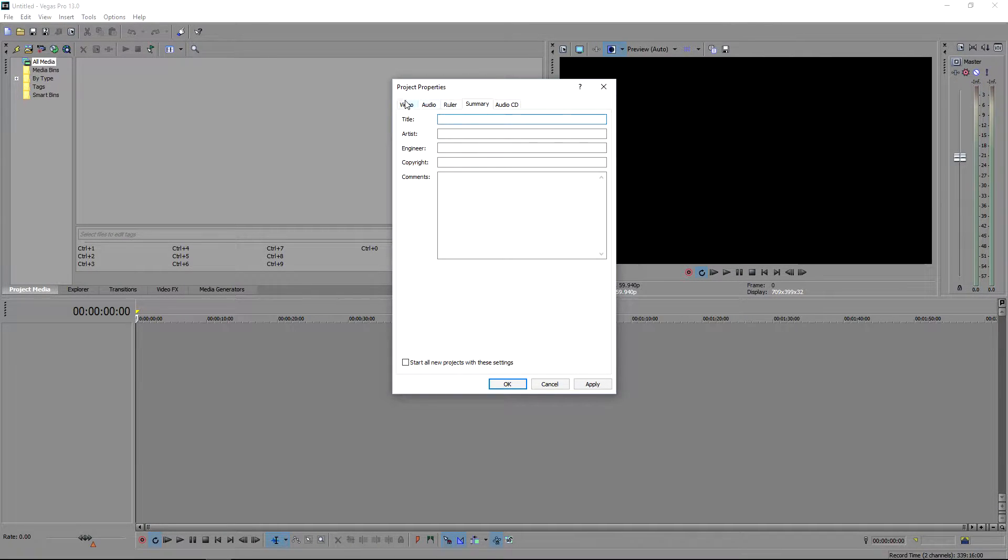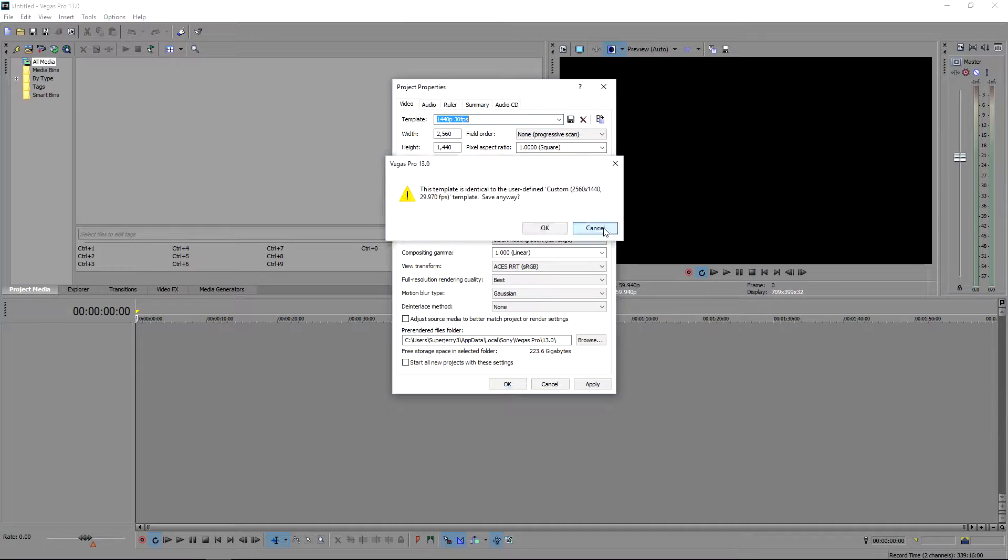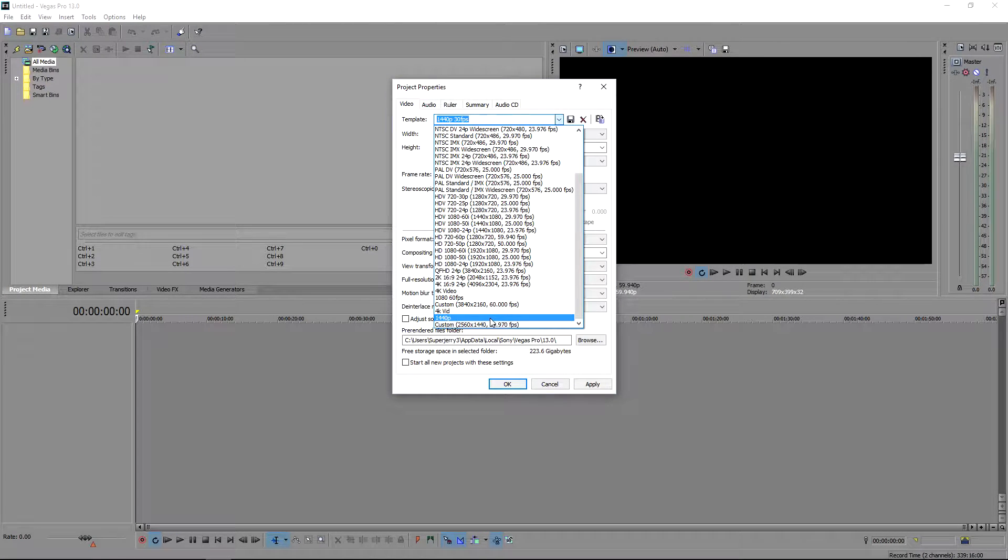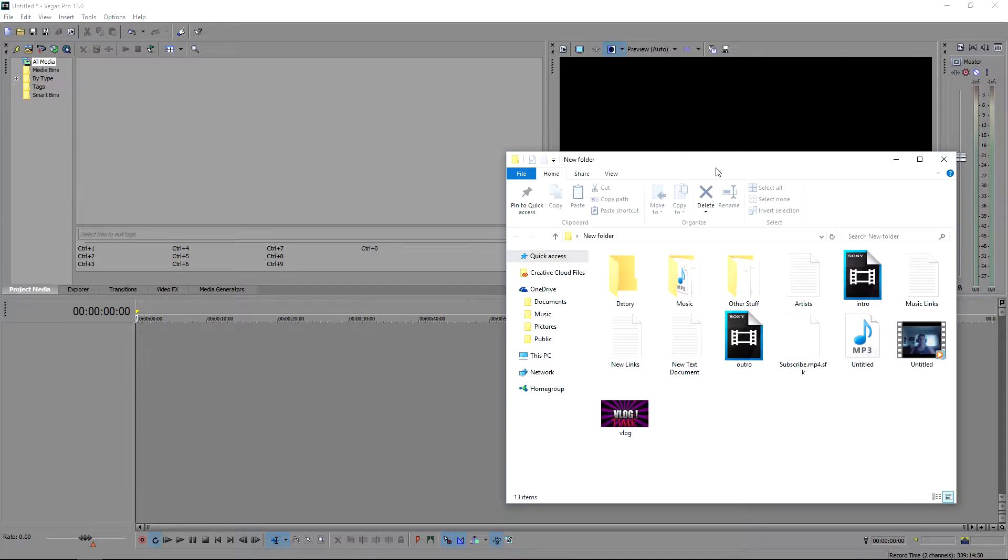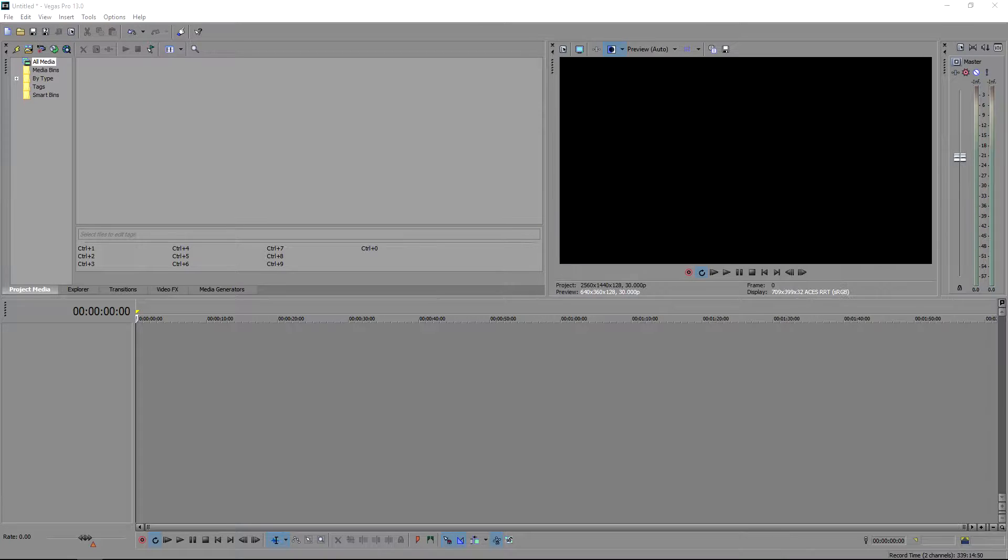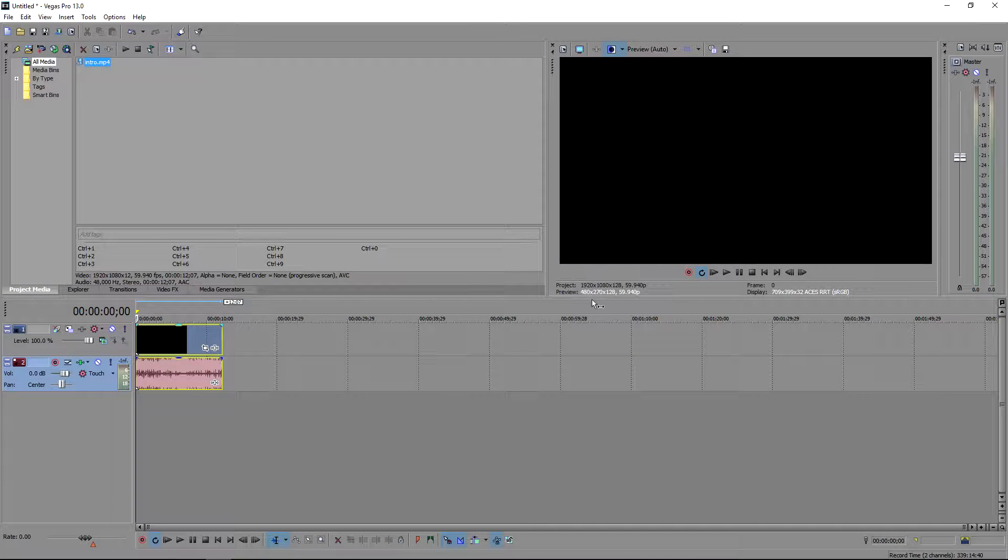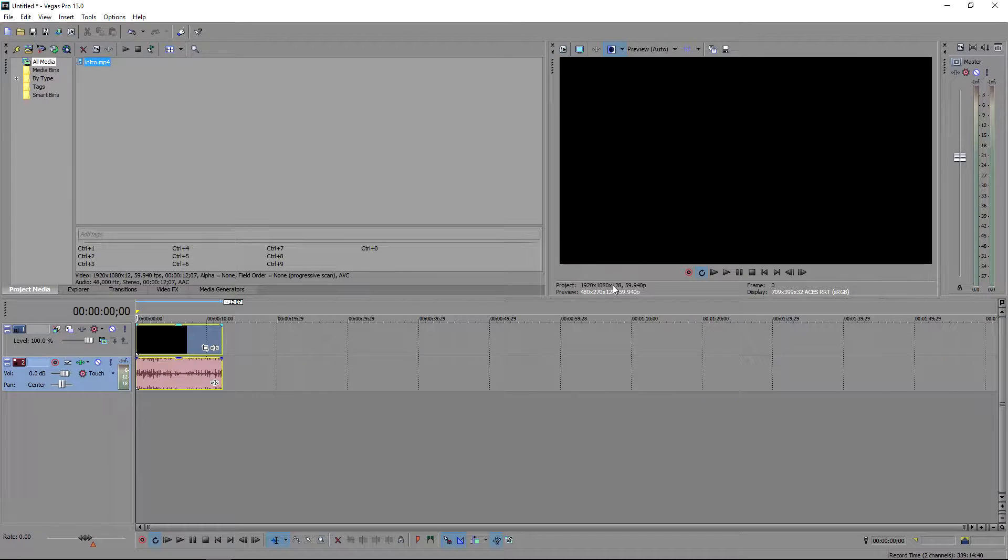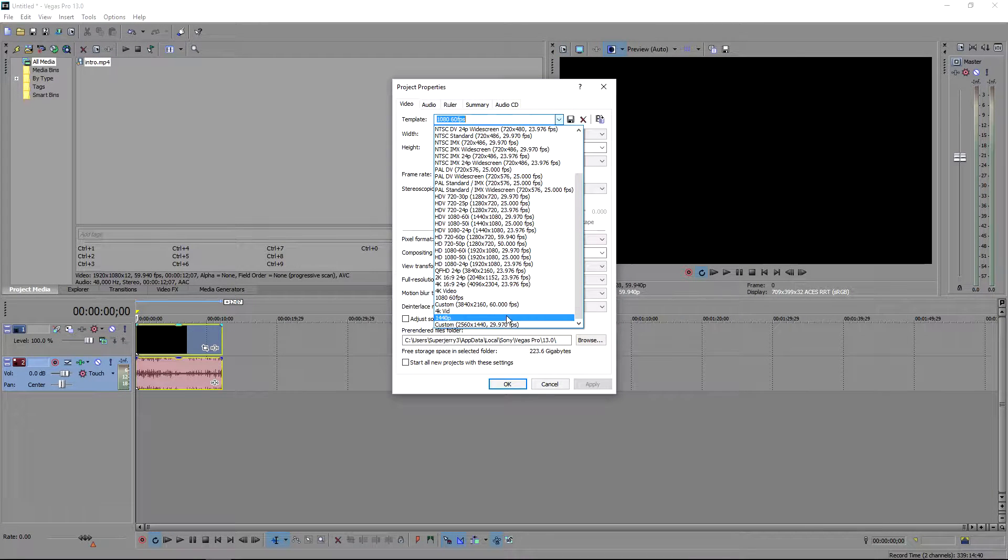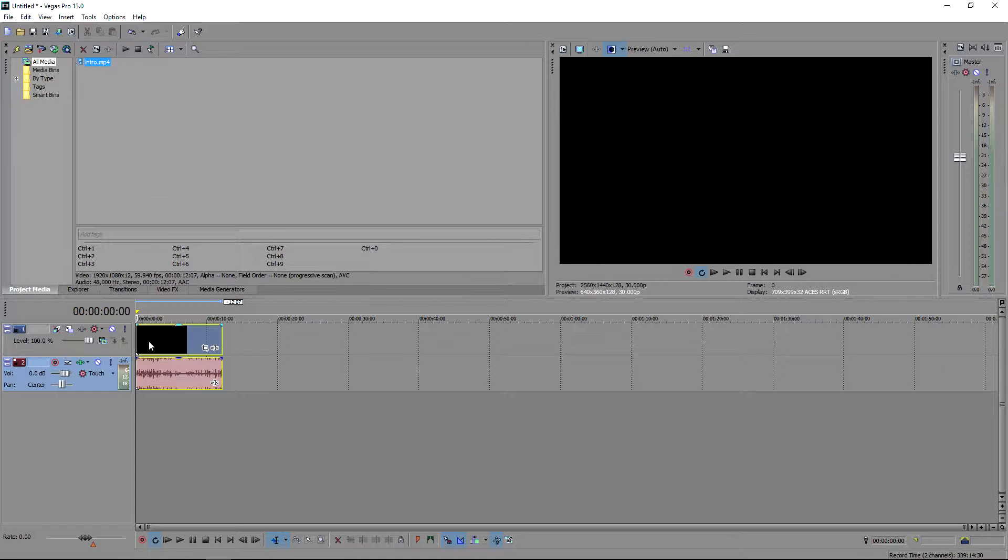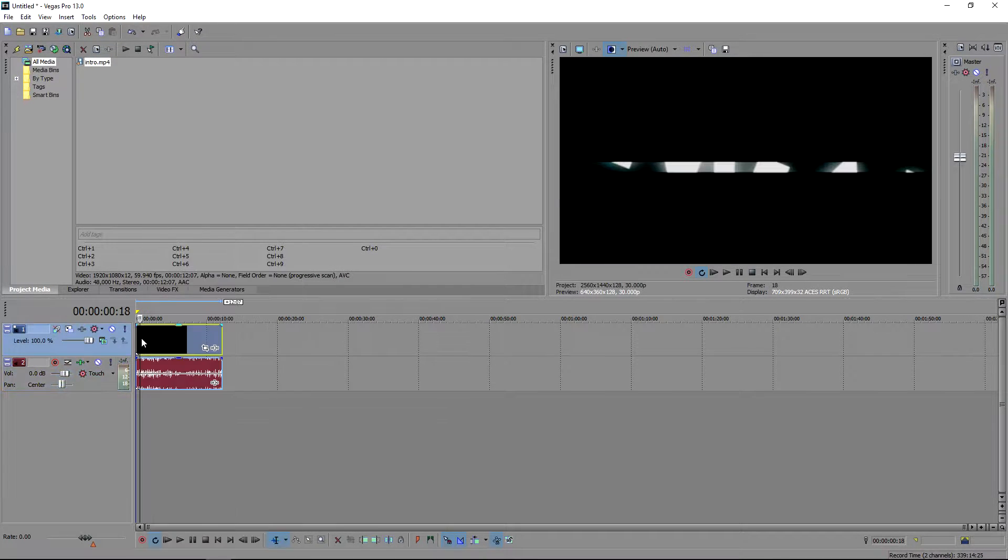You can go ahead and name this whatever you want, 1440p. You want to just go here, press apply and okay. I am gonna do my intro so I'm going to go ahead and put this up here. You want to drag that. And if the project goes to whatever you originally had it as, just go ahead and re-put it on 1440p.